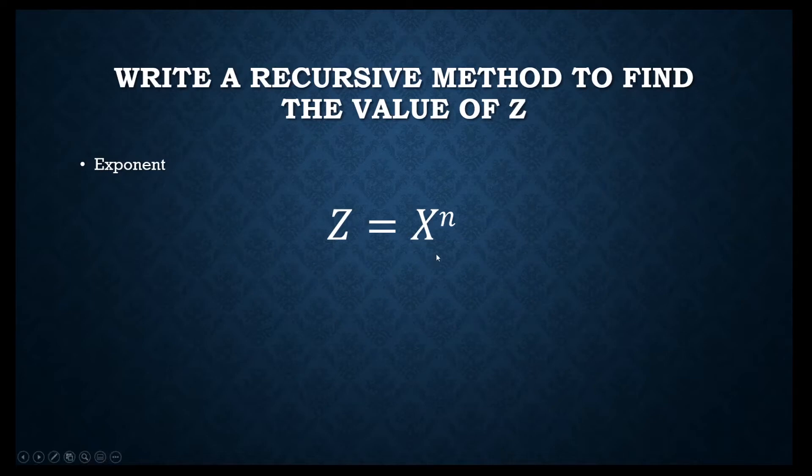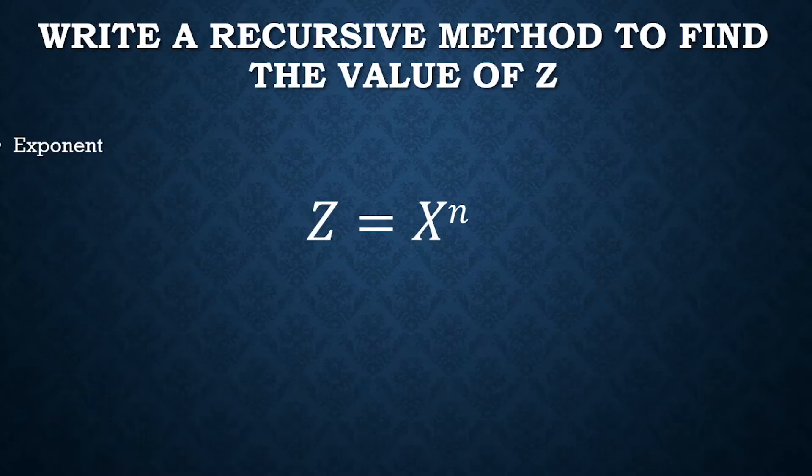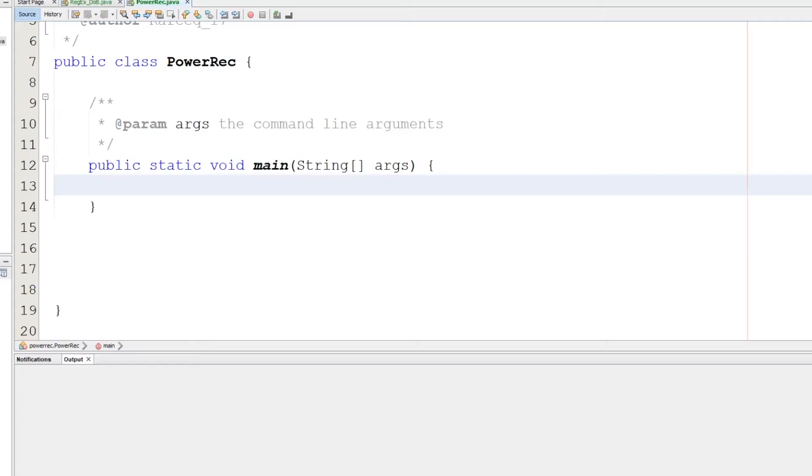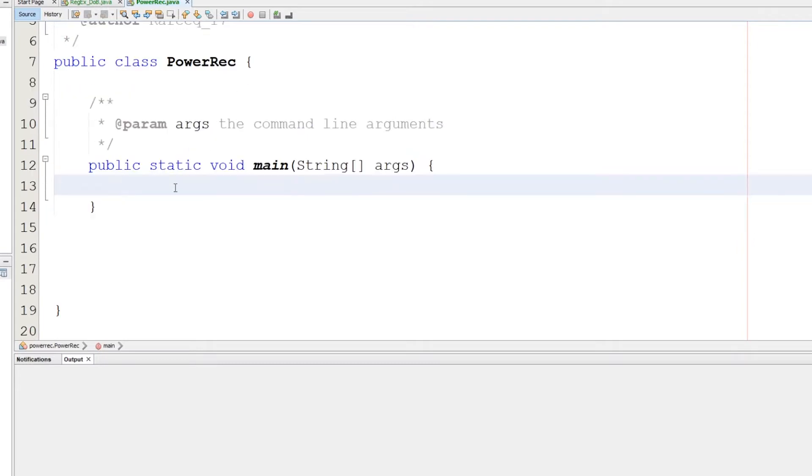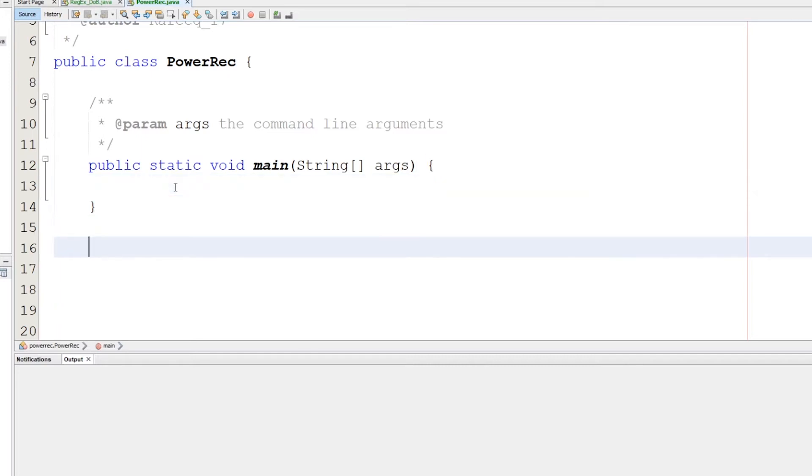In Java, let's switch to NetBeans and start doing this together to find the value of the power. Now we will design a method to find the power which will return an integer.